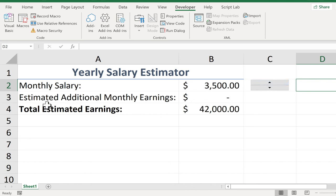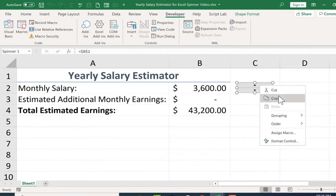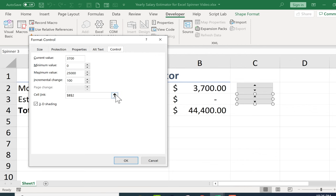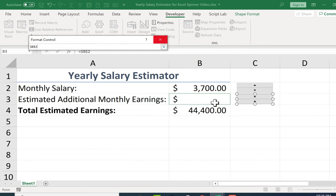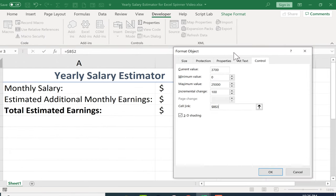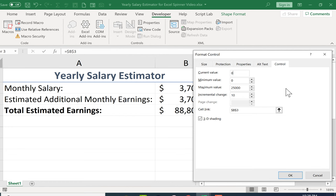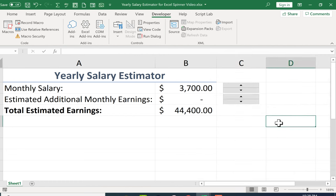Now I could set up another Form Control for the estimated additional monthly earnings. Rather than inserting and resizing a new one, I can right-click on the existing Form Control, copy it, paste it, then right-click the new Form Control and go to Format Control. I'll change the cell it's linked to. I also need to think about adjustments to the settings — for additional monthly earnings, the increment may be more like tens of dollars, not hundreds. So I'm changing the incremental change and setting the current value back to zero. After clicking away, I can now add $10, $20, $30 a month and subtract just as expected.